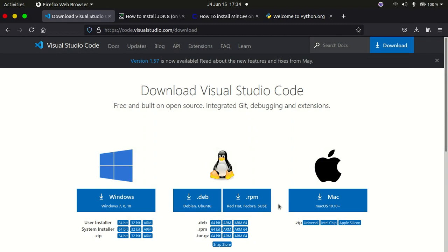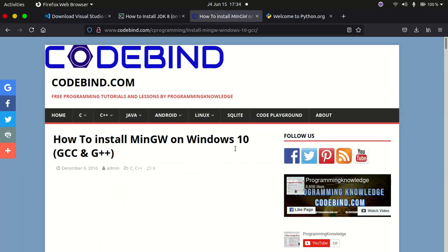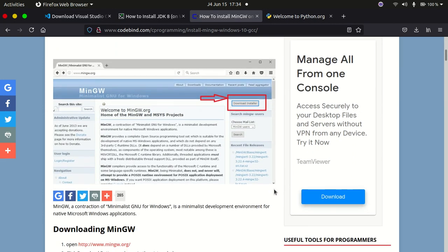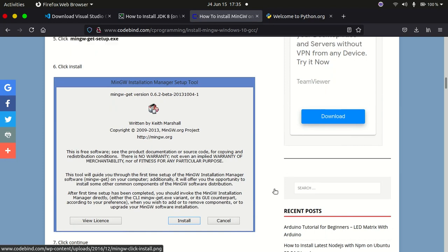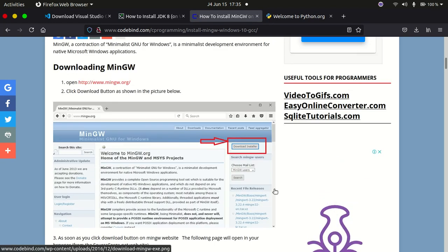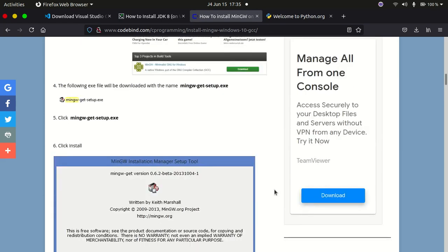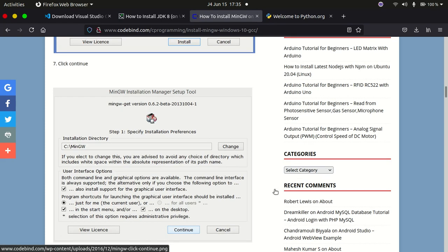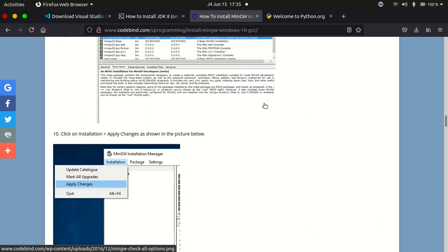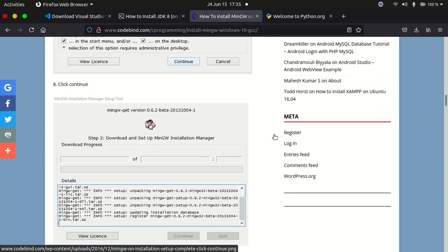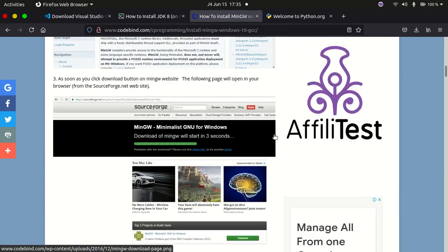Now let's go over how to install the g++ or MinGW compiler for C++. This compiler is needed to run C++ code in Visual Studio Code, especially on Windows. I'll leave the download link and instructions in the description — it's straightforward. You can follow through to download and set up the g++ compiler for Windows.